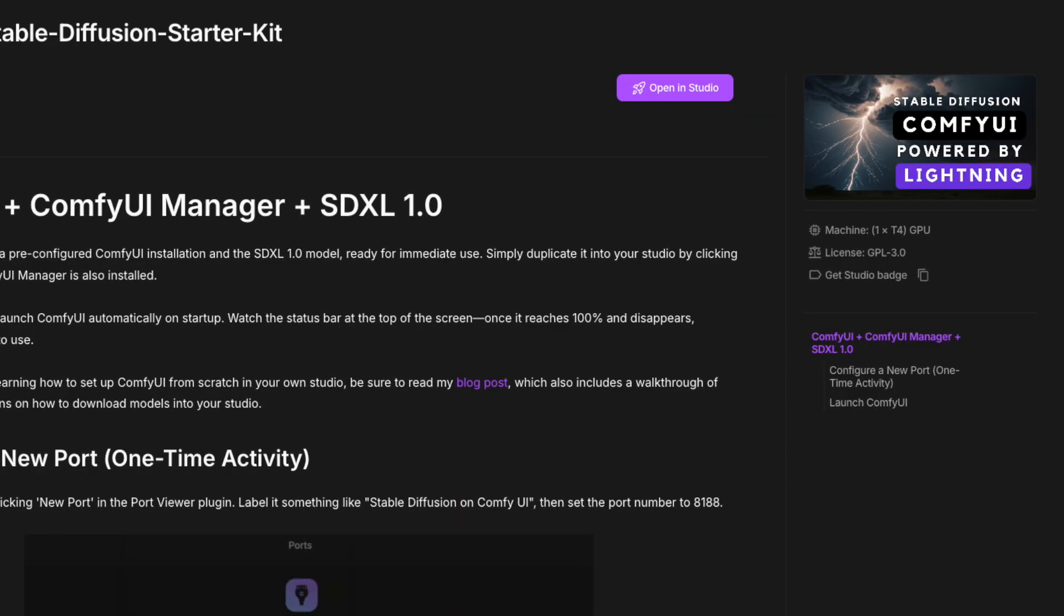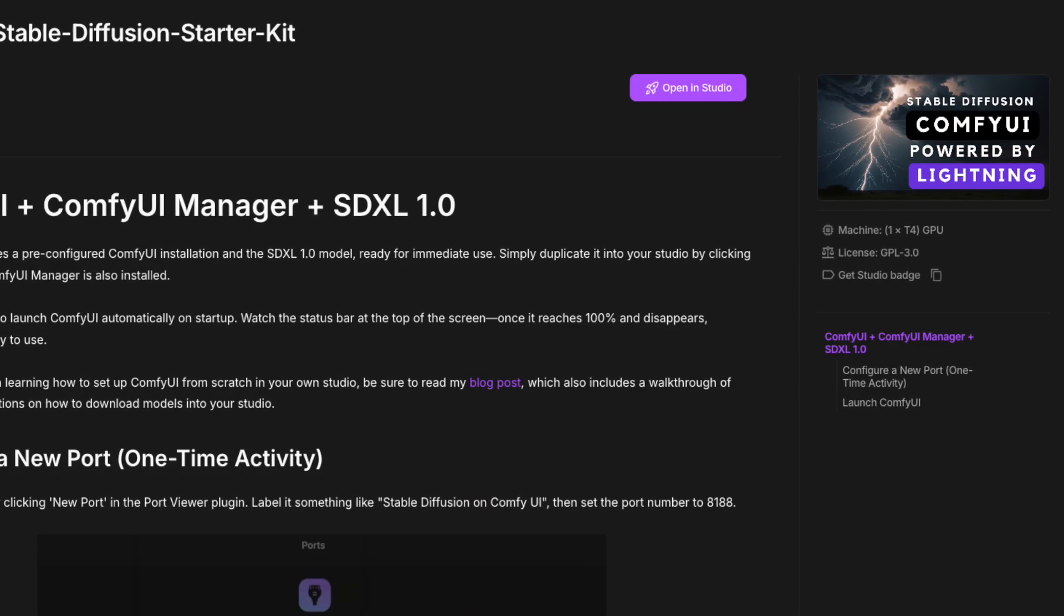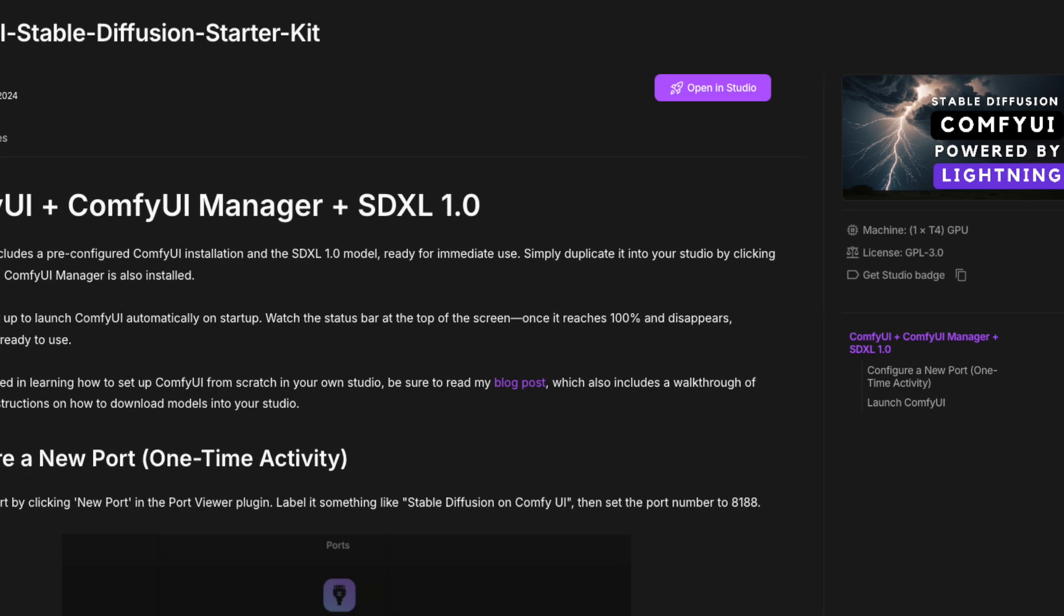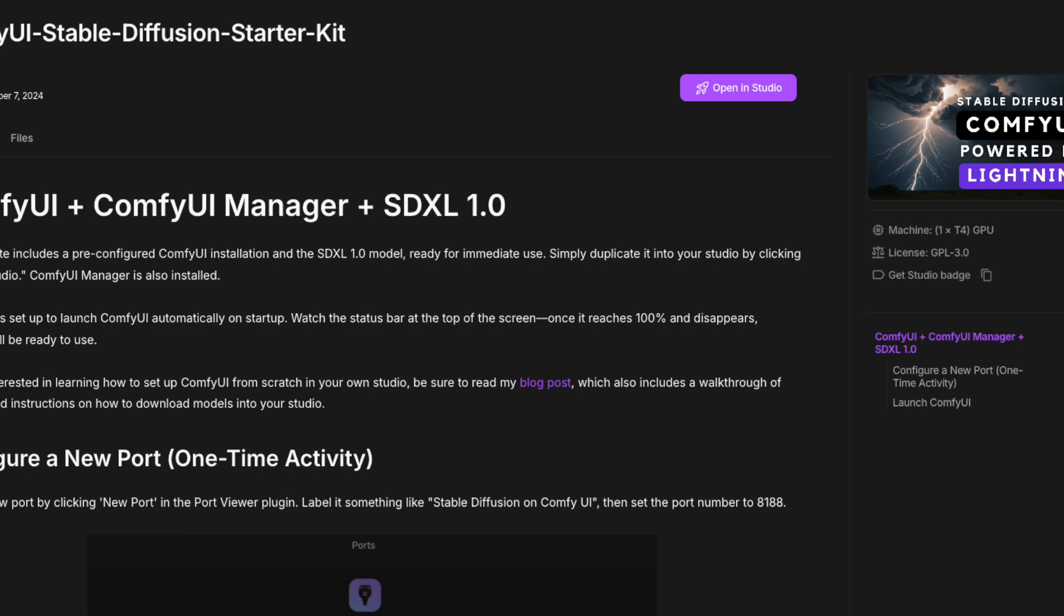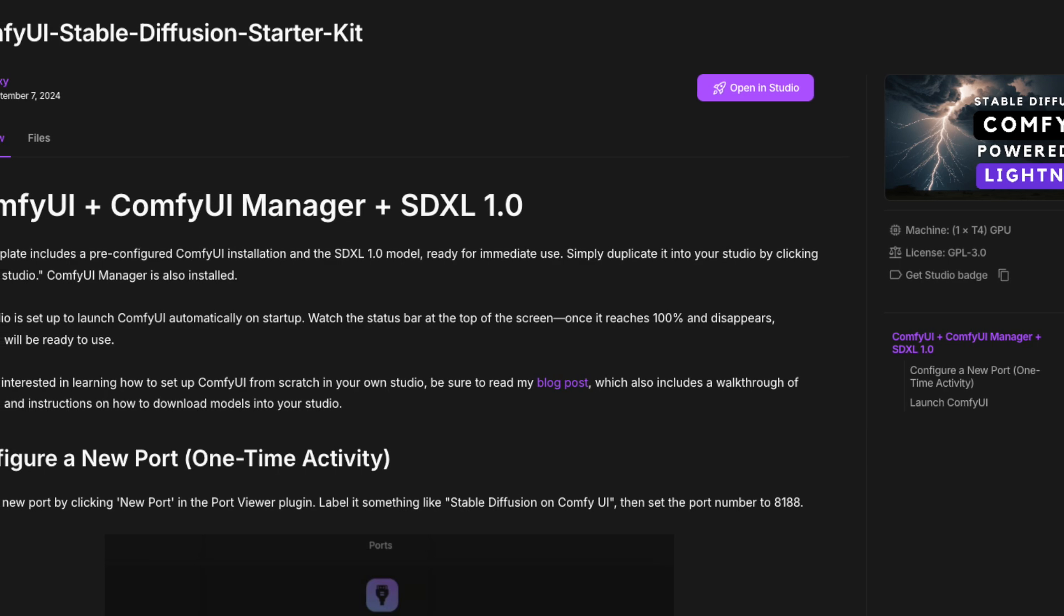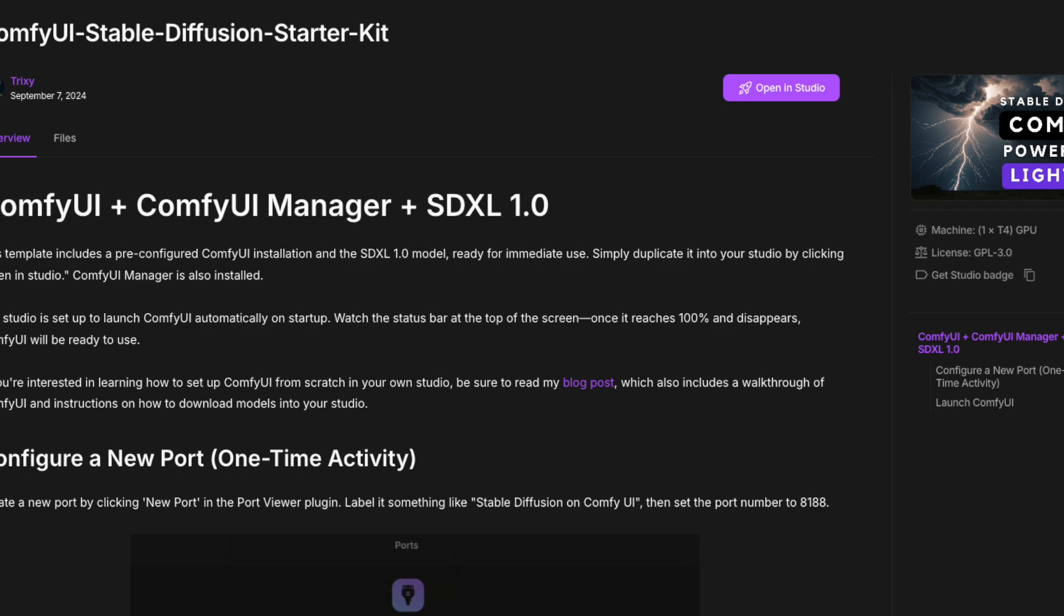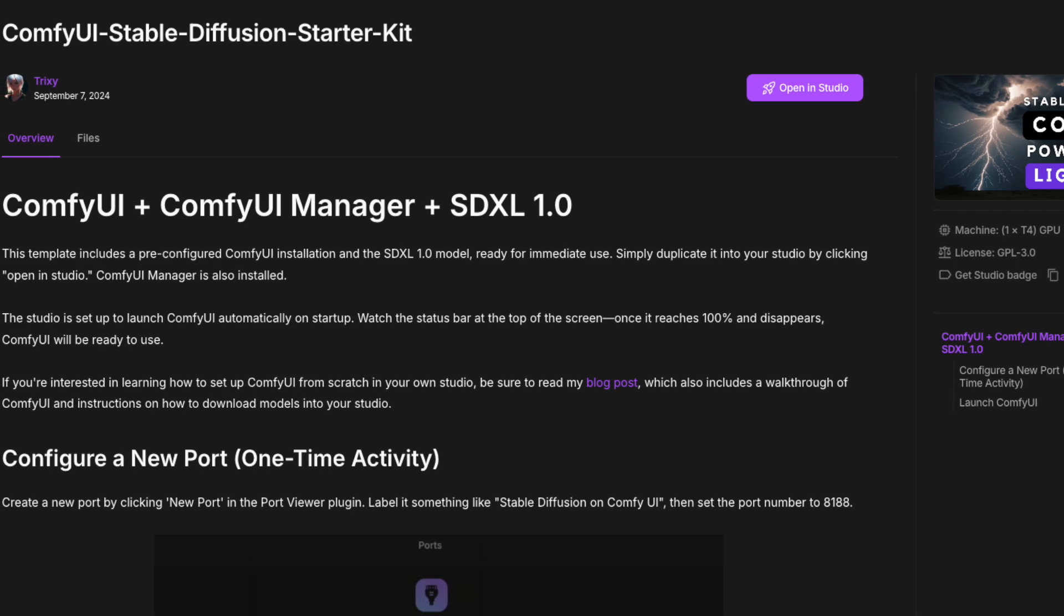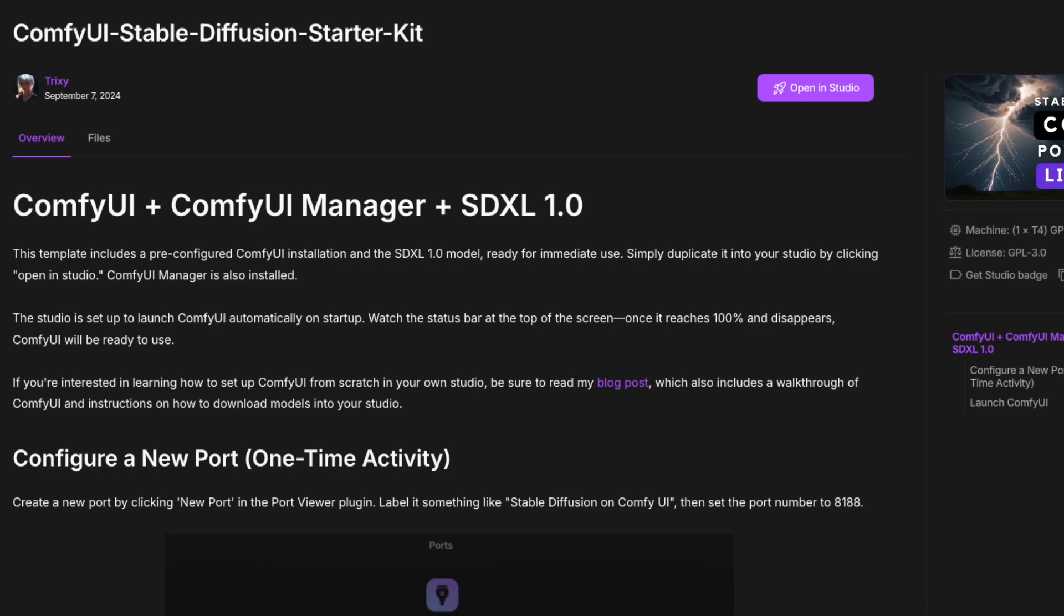And to help you get started immediately, I've created a ready-to-use ComfyUI template that lets you generate AI art right in your browser. Stay until the end to learn how to get up to 22 hours of free GPU usage of ComfyUI every month without installing anything on your computer.